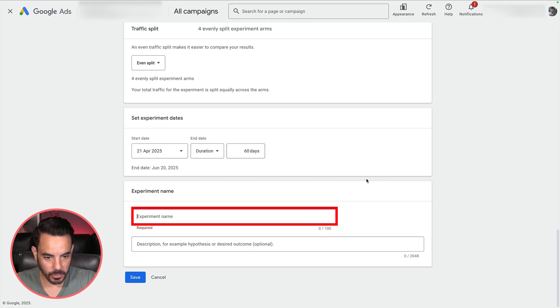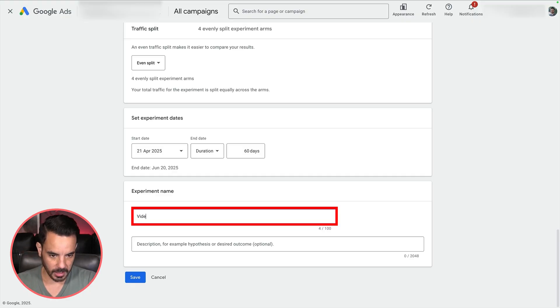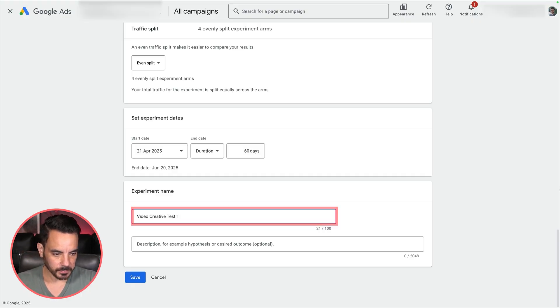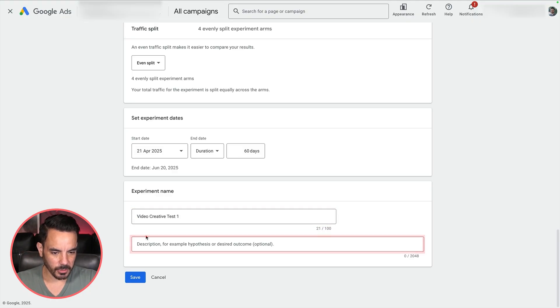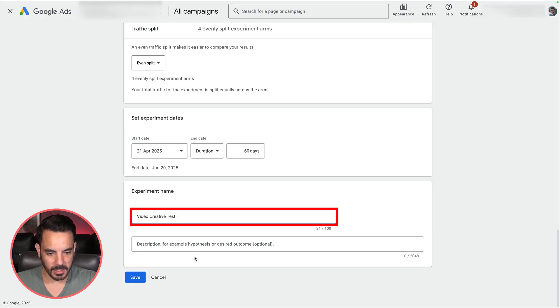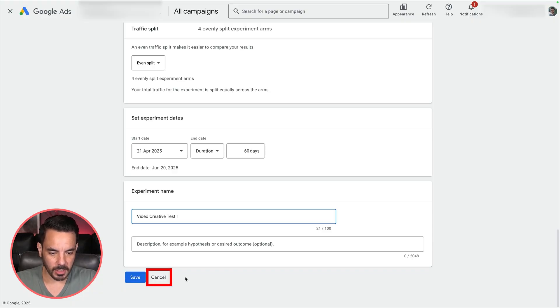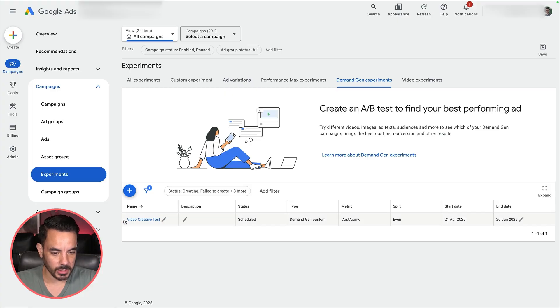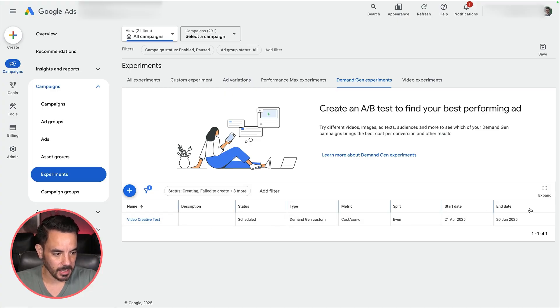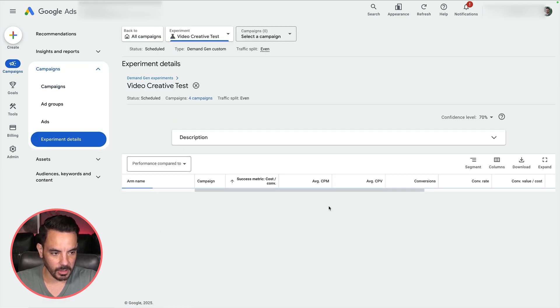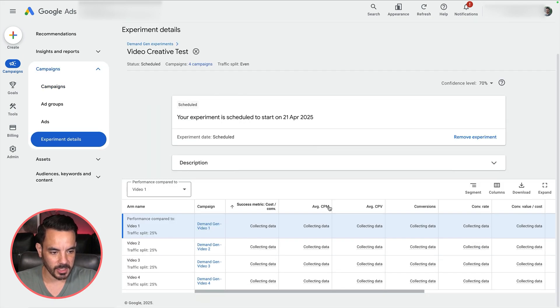Name your test something descriptive so you don't forget what it is later on. I'm just going to say this is the video creative test one. You can also describe what you're testing down here if you want to. I don't normally do that. I'll just put in a test and then click save. I'm going to cancel that because I'll just show you one I made earlier. After you've saved it, you will see the test coming up in here. You'll see your start date and your end date over here. Clicking in will get you the results dashboard for the test.